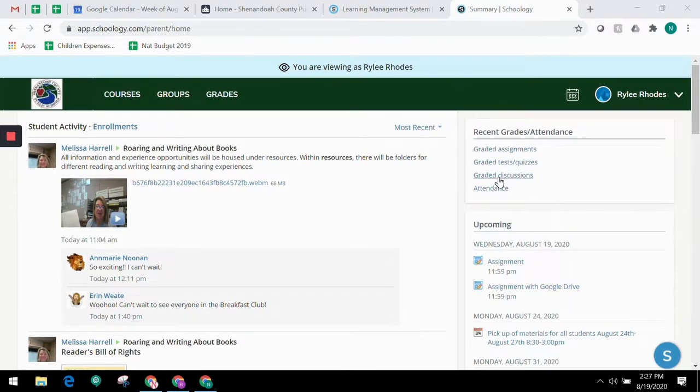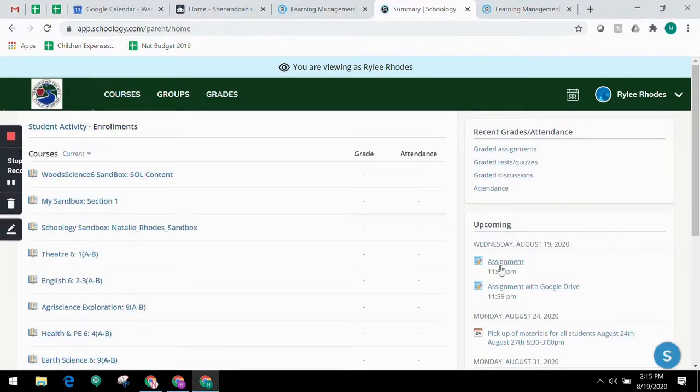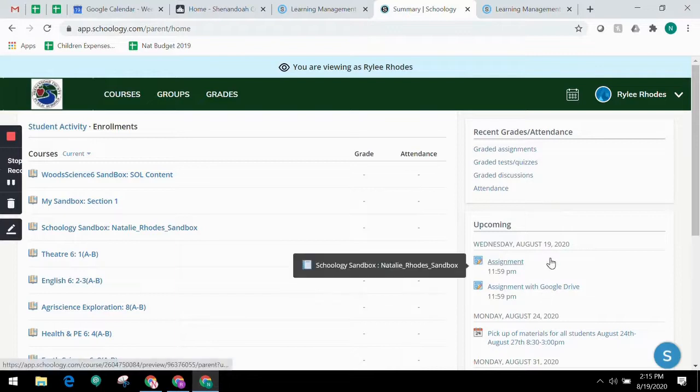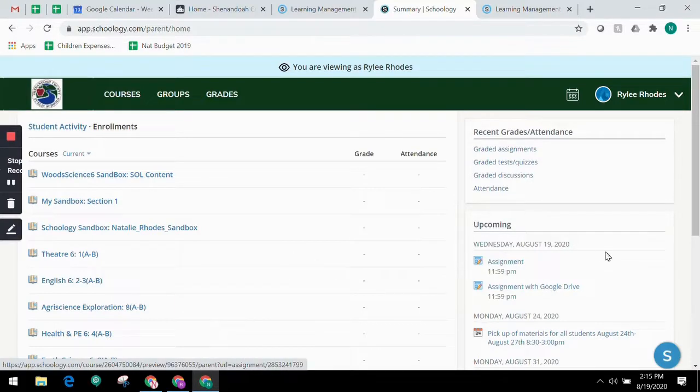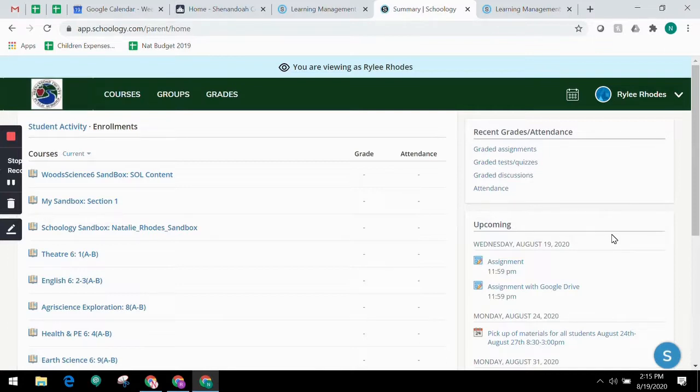The Upcoming section displays a list of your child's upcoming assignments and events. If a student has something overdue, that will also be shown on the right hand side.